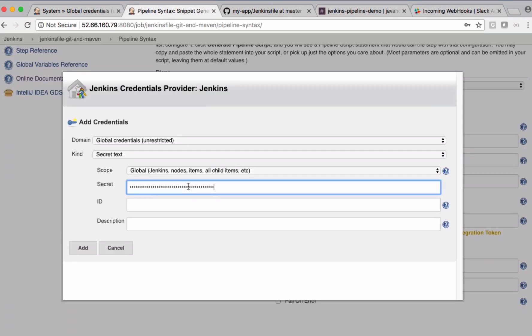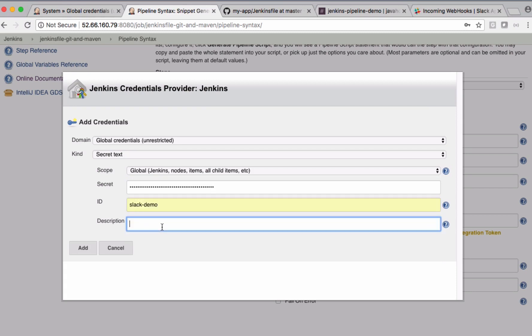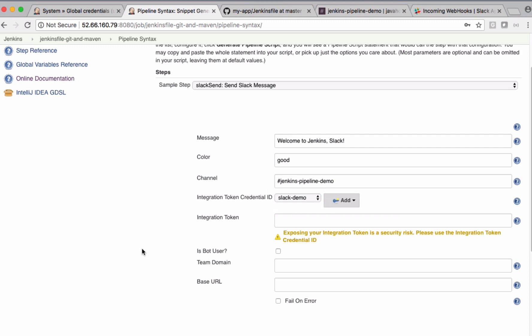Let's paste it here. Let me call this one Slack Demo. Description I am leaving empty. And add it. See, now no one can see this integration token because it's not directly exposed as plain text. So select Slack Demo now.